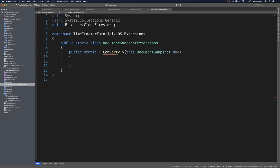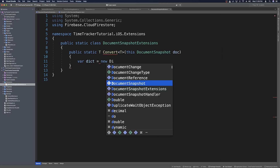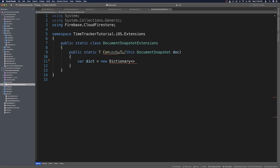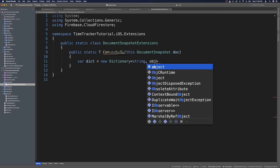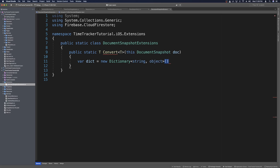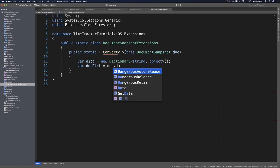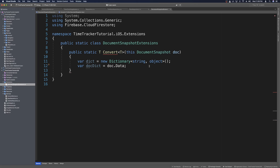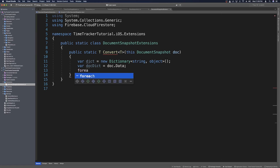In here we want a C# dictionary, so var dict equals new Dictionary — use a quick fix to import the using — and once you get System.Collections.Generic, we'll use string for the key type and object for the value type. Then we'll get the NS dictionary of the document: var docDictionary equals doc.Data.Data, and that gives us an NS dictionary. Then we can go through each of the keys with foreach.